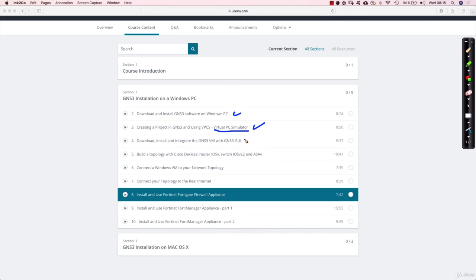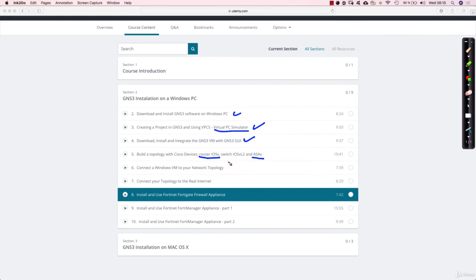Please enroll in this course and you will have all the necessary information. Now because in our course we have a router iOS and also an ASA, you will have to go through this lecture as well. So lecture number 5 in the second section, Build a Topology with Cisco Devices.